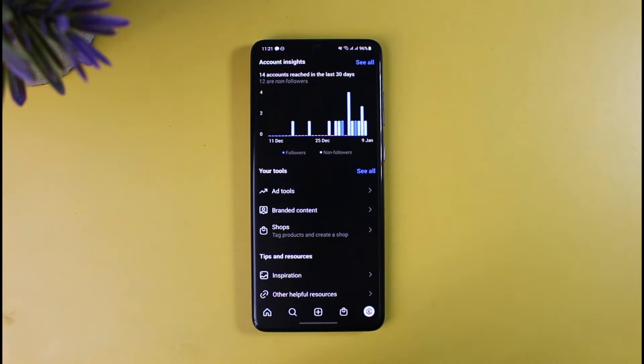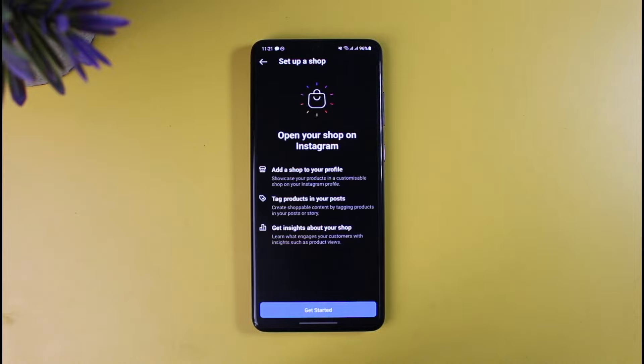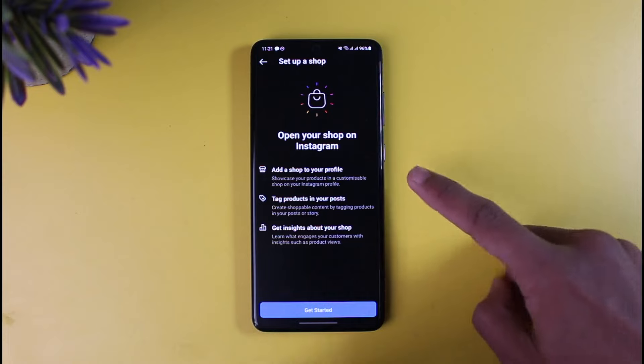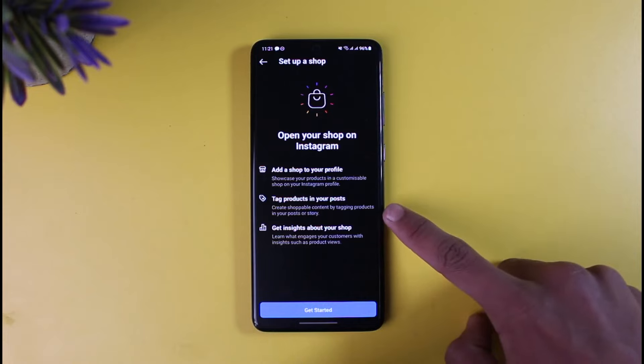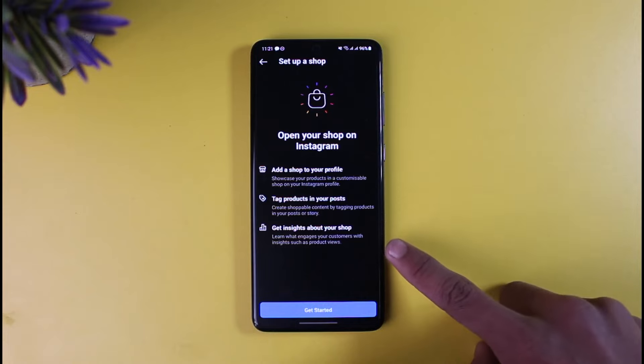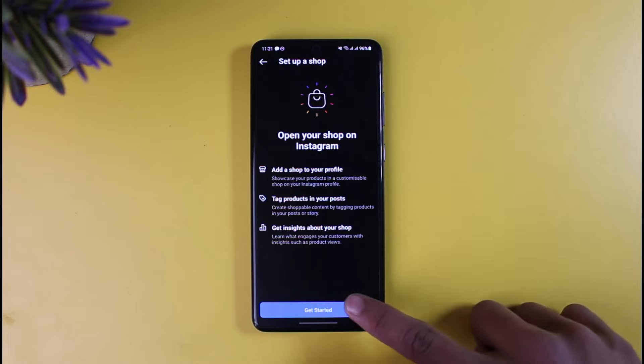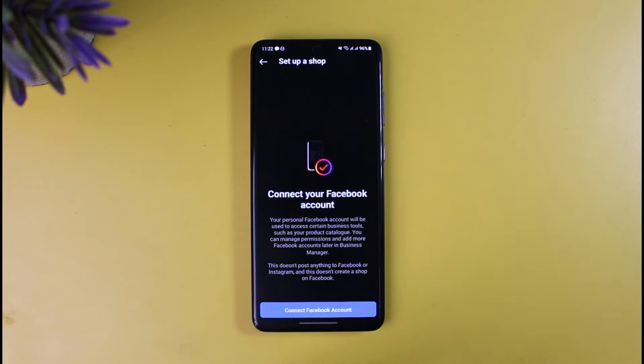In order to add the View Shop button on your Instagram page, you have to create a shop and a catalog of products yourself. Tap on the Shop option and it will ask you to open up a shop. Tap on the Get Started button. You can add a shop to your profile, tag products in your posts, and get insights about your shop.